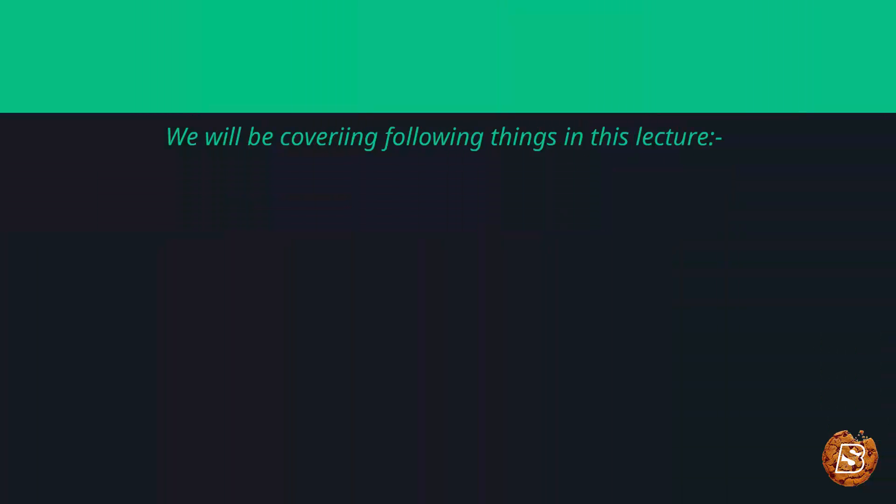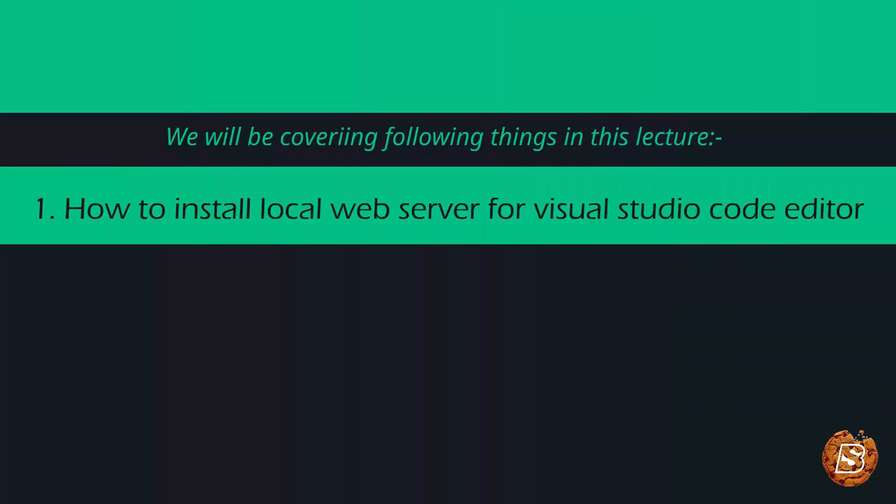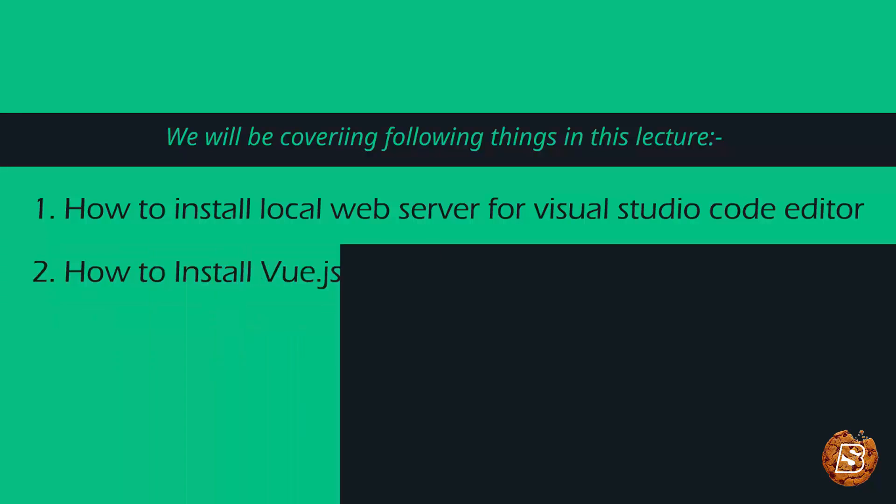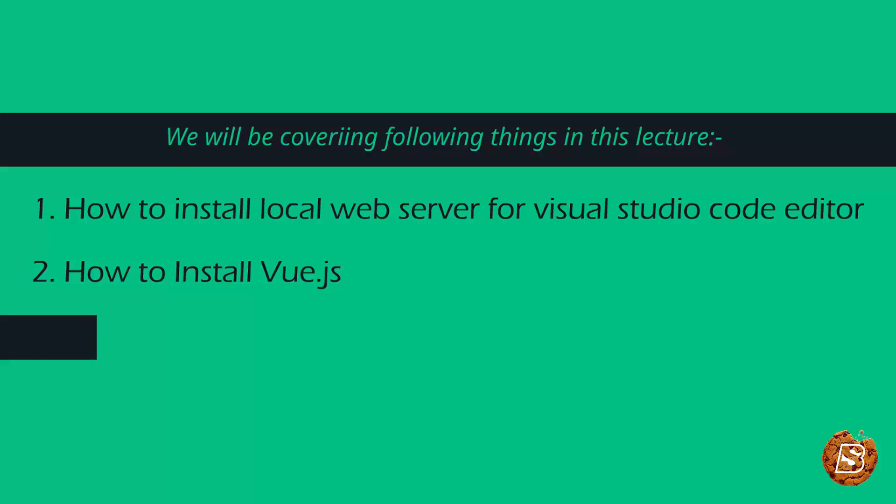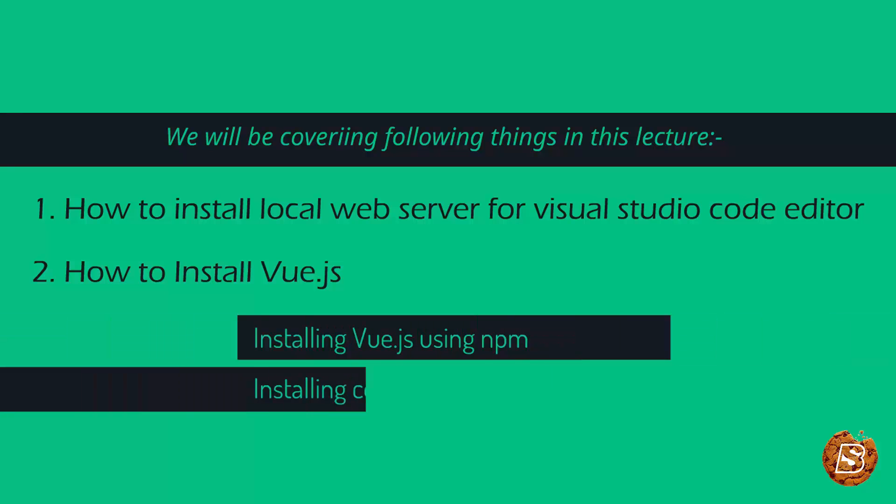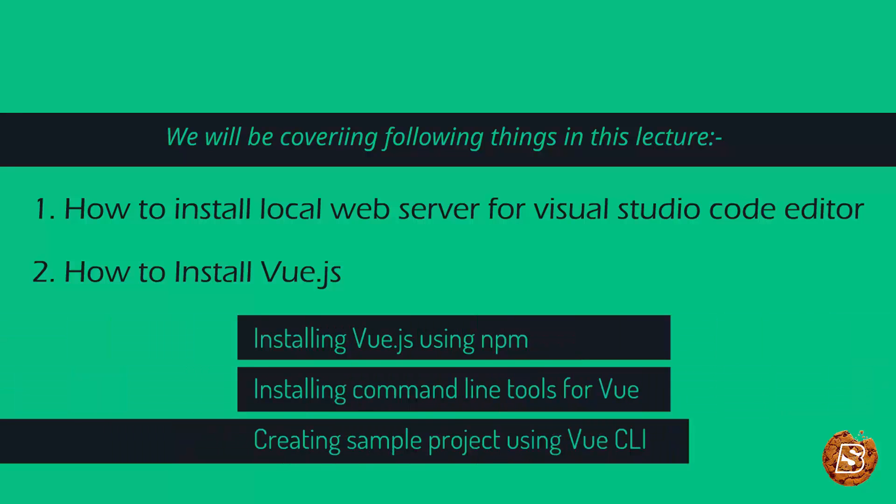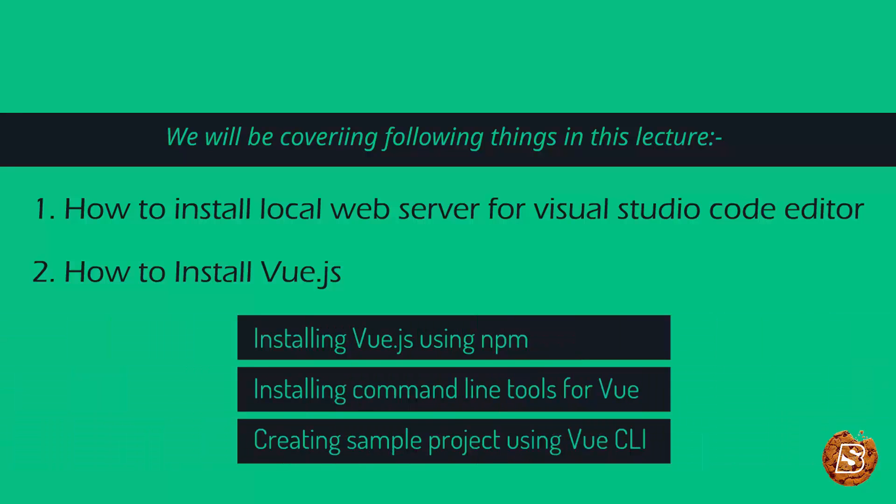In this lecture we will be learning two things. First is installing a local web server for our Visual Studio Code editor, and we will also take a look at how to install Vue.js in our project.